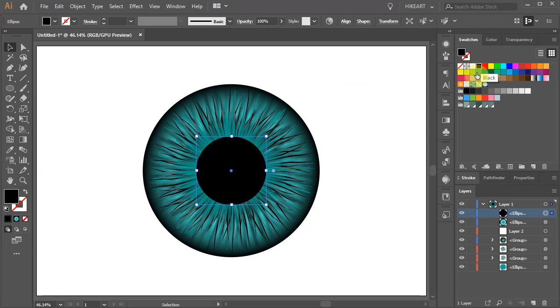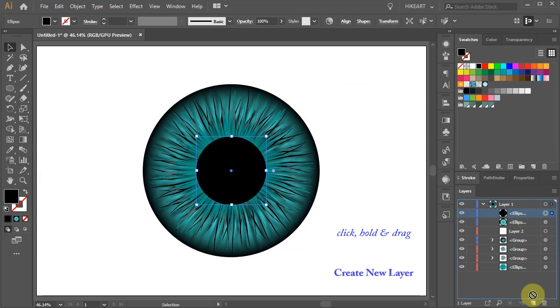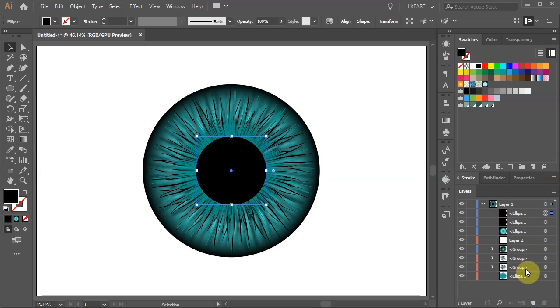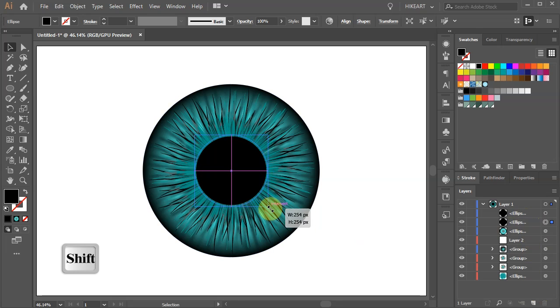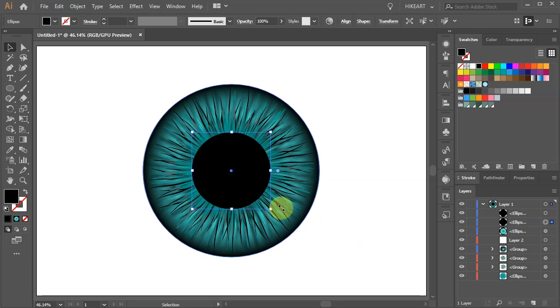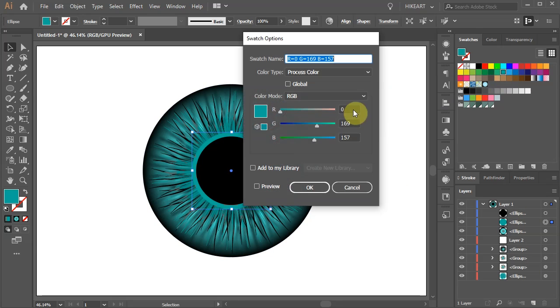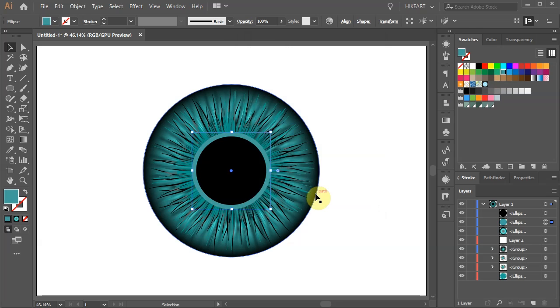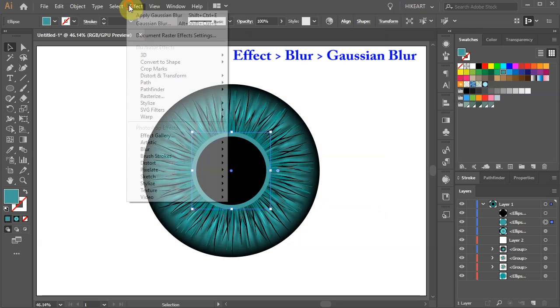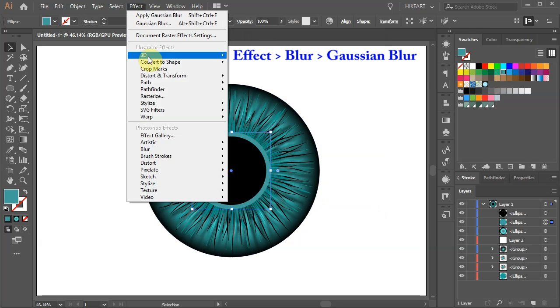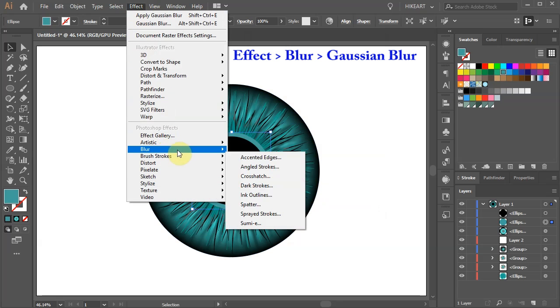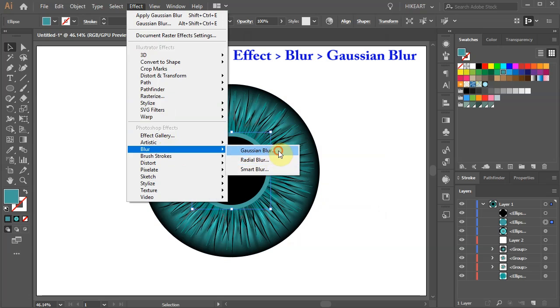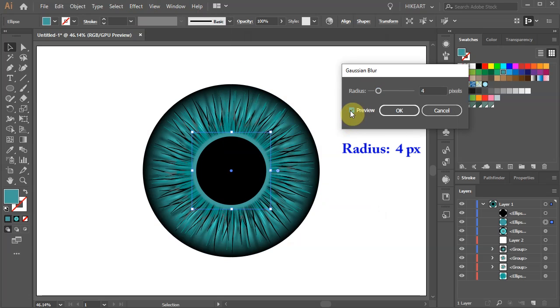Let's copy this layer. Select the bottom black circle, scale it up just a little bit and change its color. Now go to Effect Blur Gaussian Blur and adjust the radius.